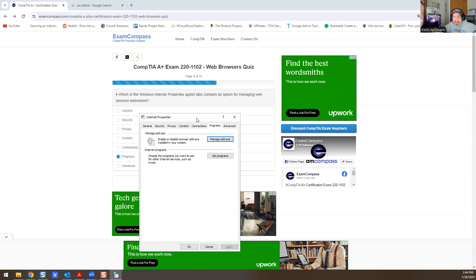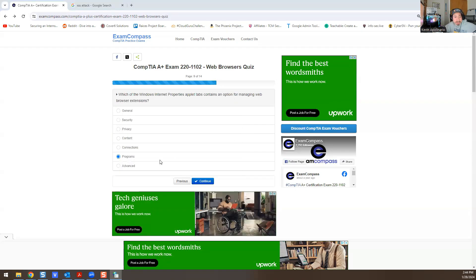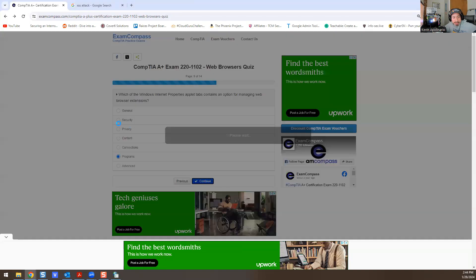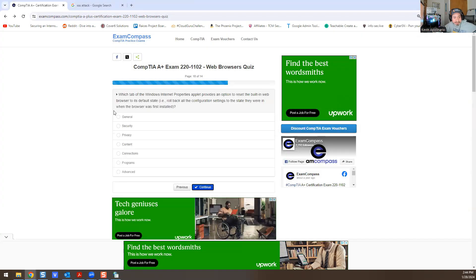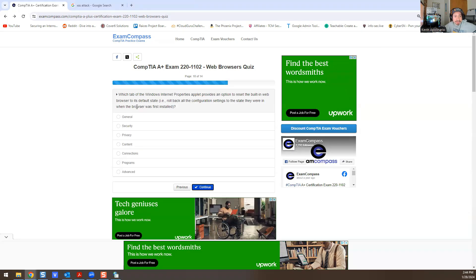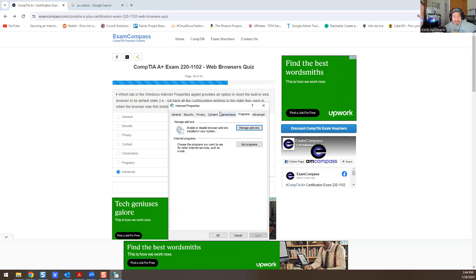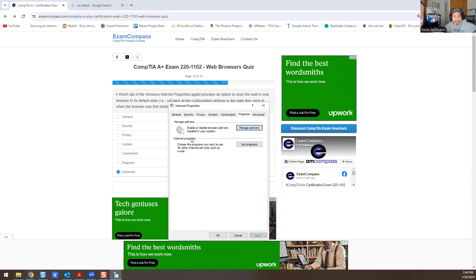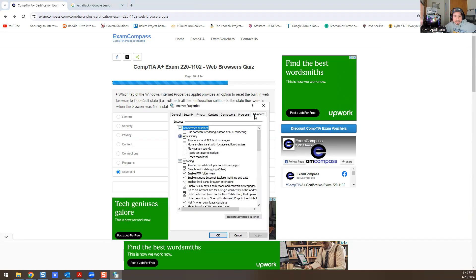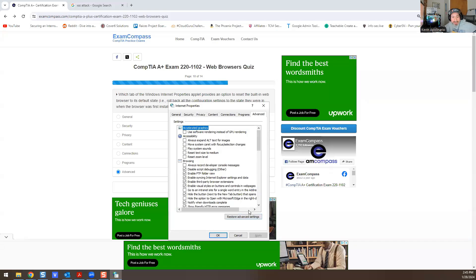And I'm going to keep it open because I know there's another question related to Internet Properties. Which tab of the Windows Internet Properties outlet provides an option to reset the built-in web browser to its default state—roll back all configuration settings to the state they were in when the browser was first installed? So this would be the Advanced tab. The answer for that is the Advanced tab. The reason for that is if you go back into Internet Properties again—this is basically the operating system and all the features and apps that it has—you have to know about Internet Properties. So if you go to Advanced, you go to Restore Advanced Settings. That's the reason why that's the answer—Advanced, Restore Advanced Settings. Remember that as the answer.